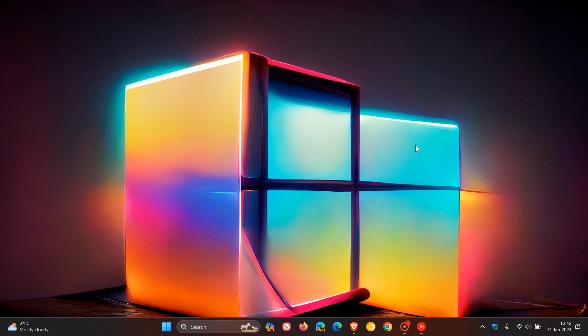A week or so ago, I posted a video that Microsoft is currently developing the next major version of Windows, codenamed Hudson Valley. And this is expected to ship later this year as version 24H2, as I have been posting, and also called the 2024 update.